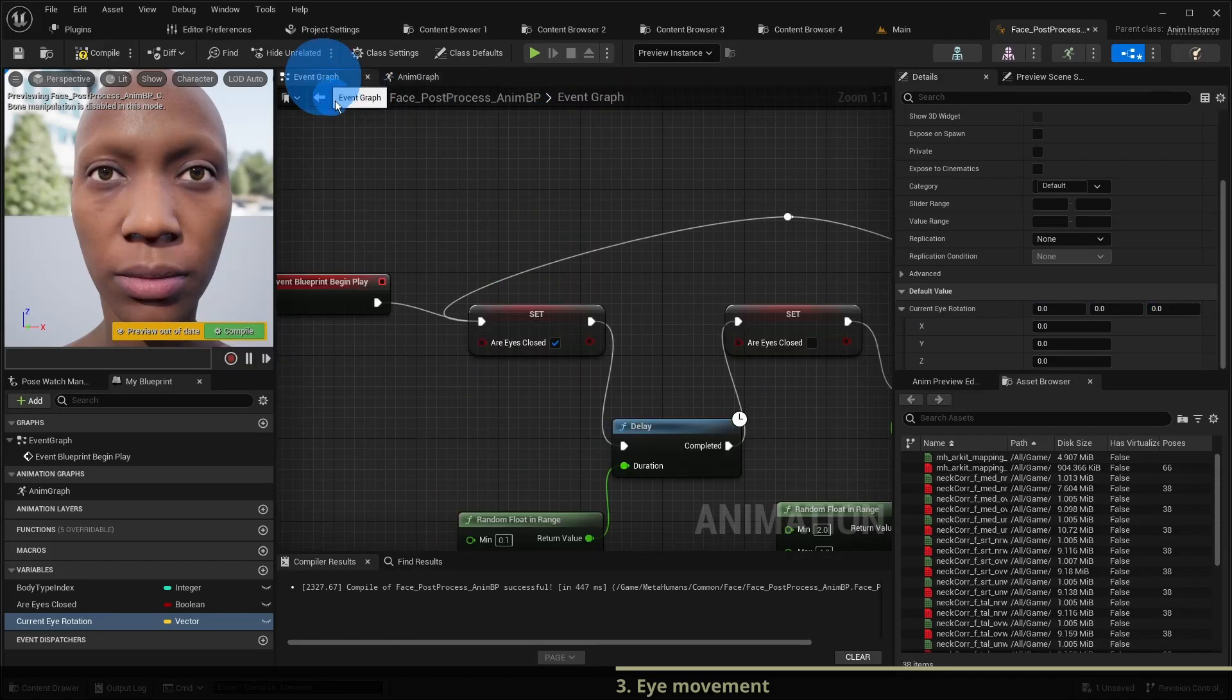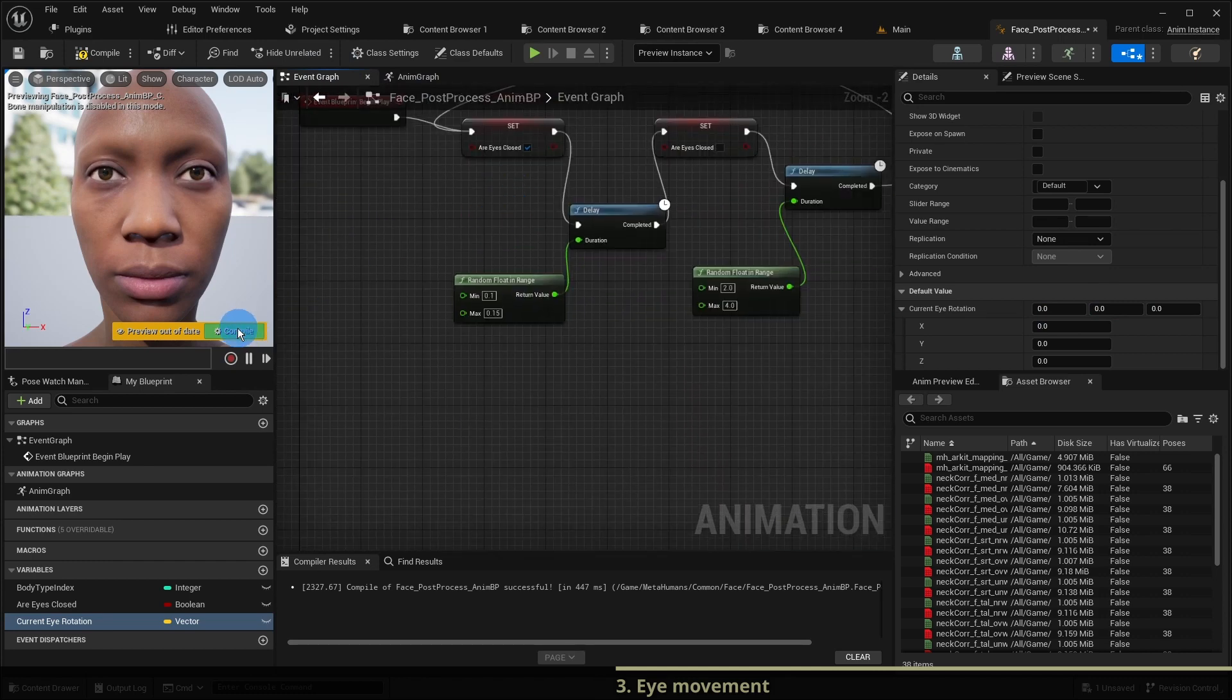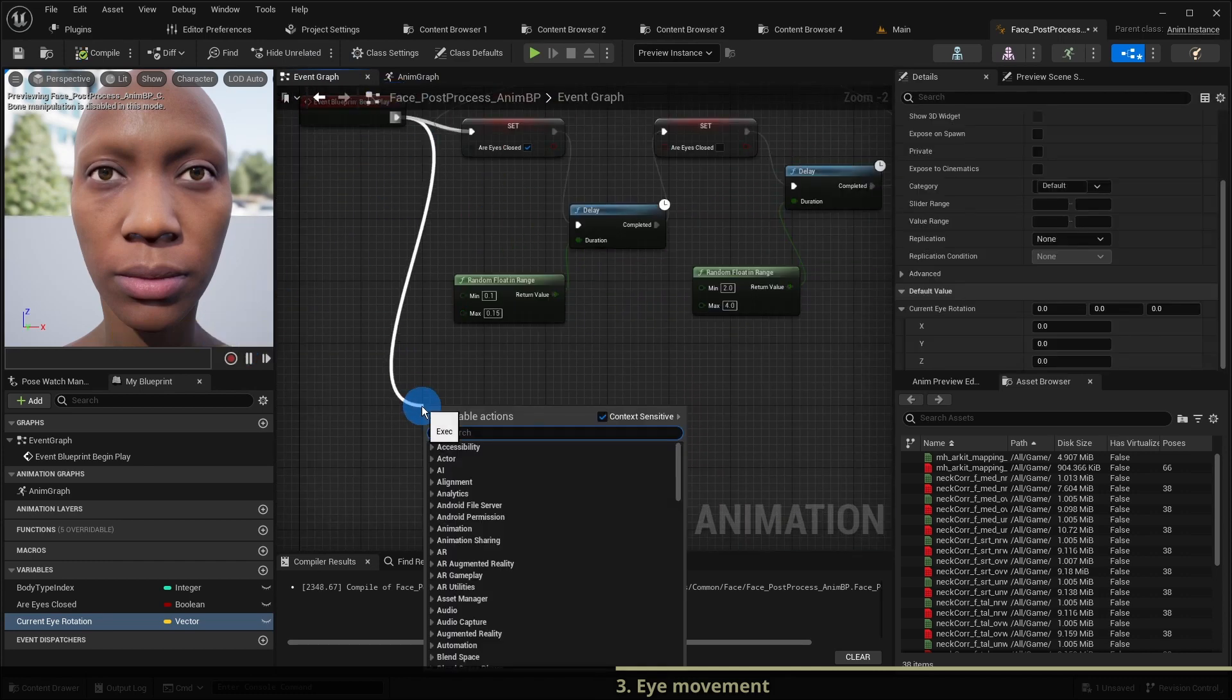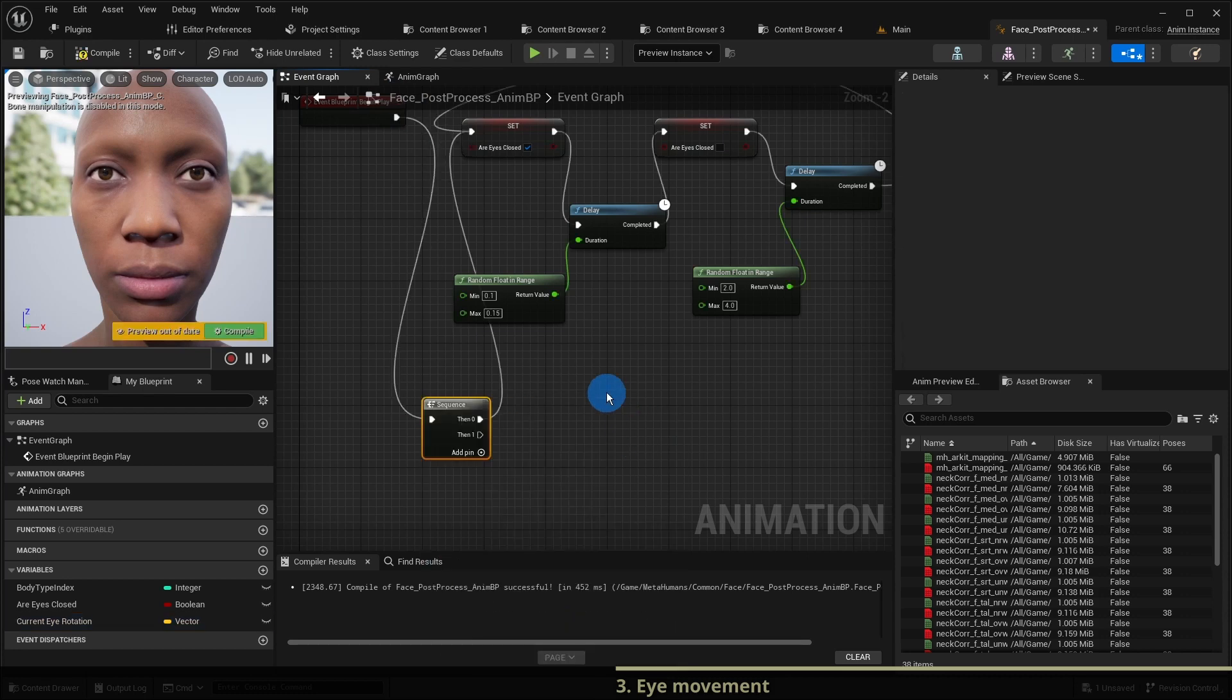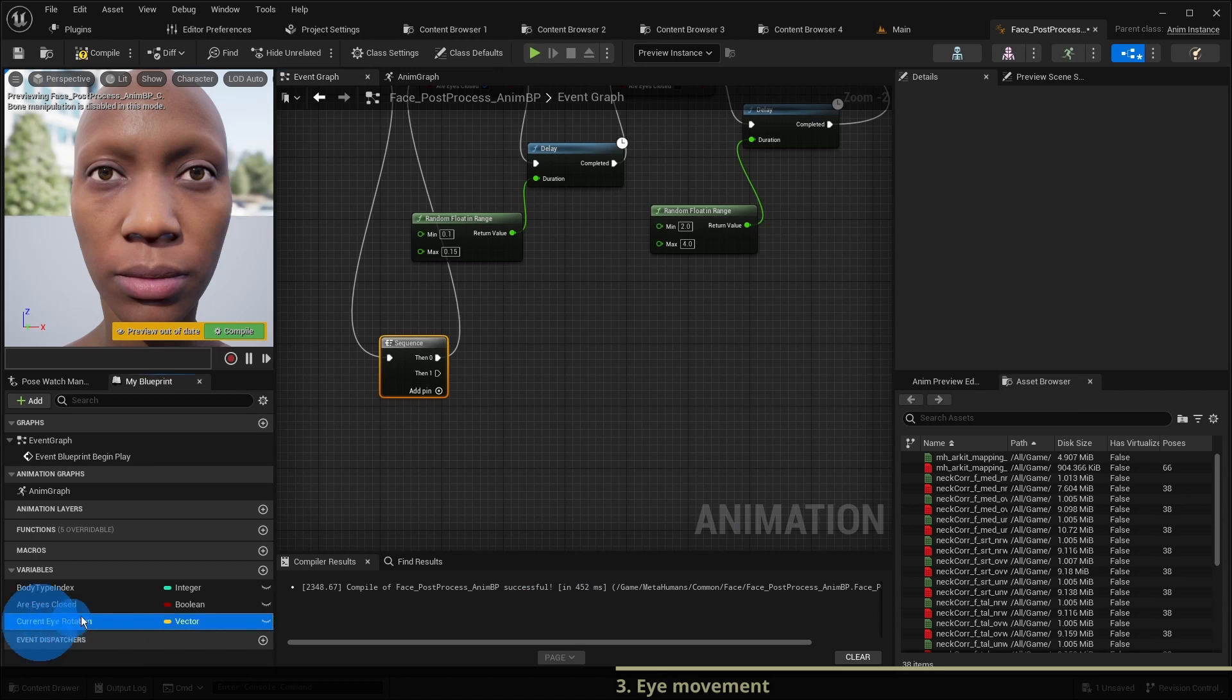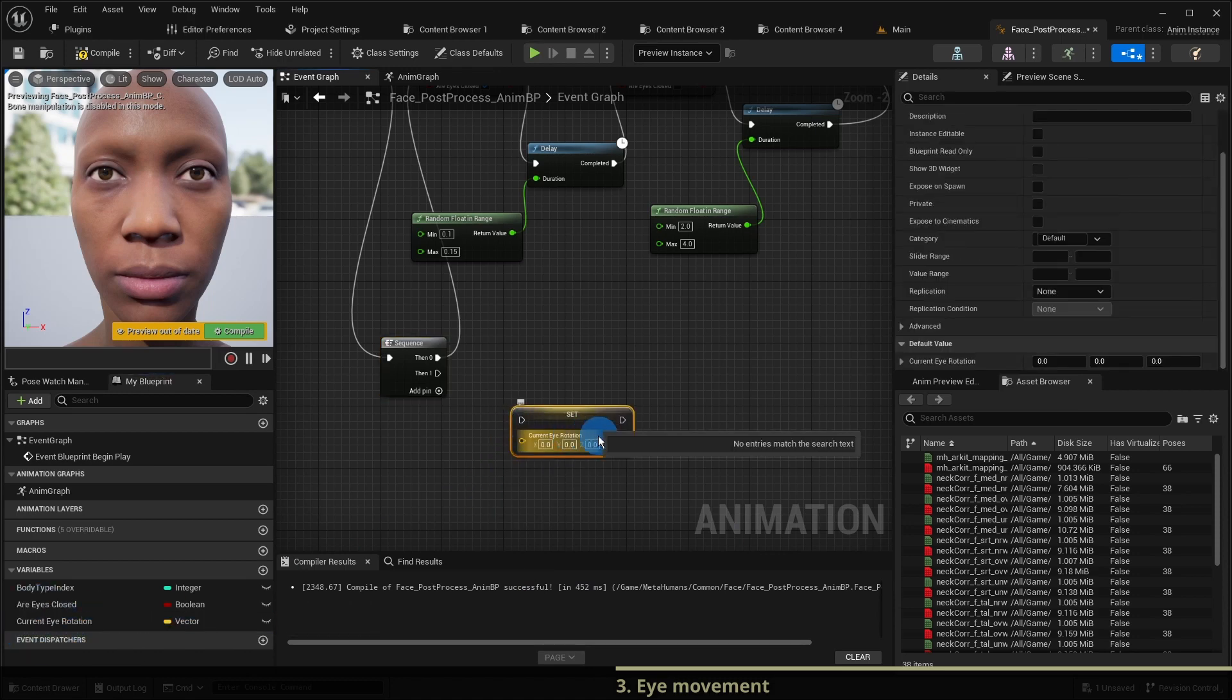We switch back to the event graph and insert the sequence node to separate the eye movement process from the blinking process. We add a setter for the variable current eye rotation and split its pin.